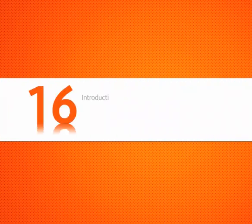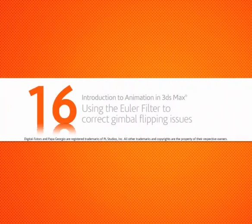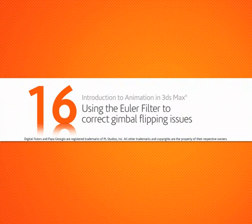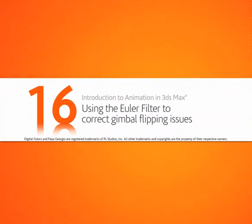In this lesson, we'll learn how to use the Euler filter to help solve gimbal flipping issues in objects with animated rotations.